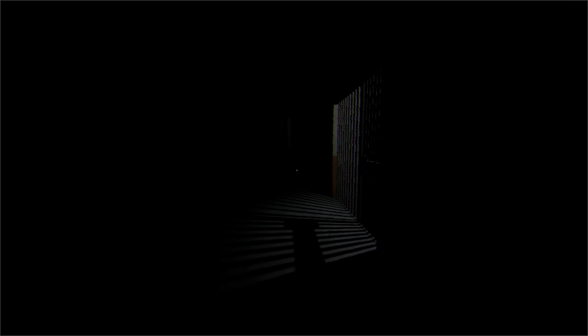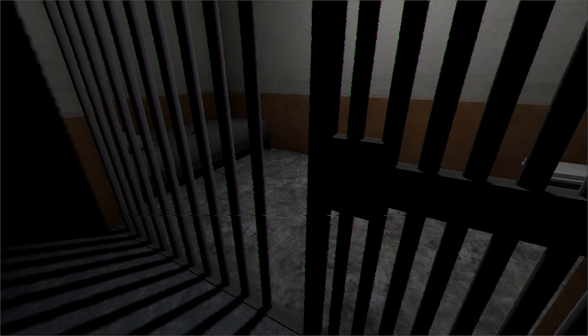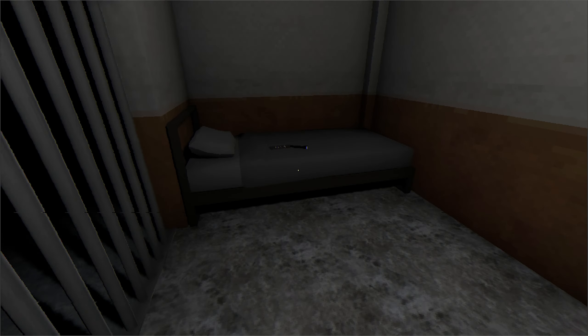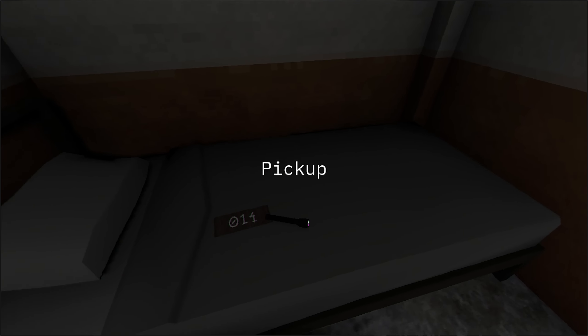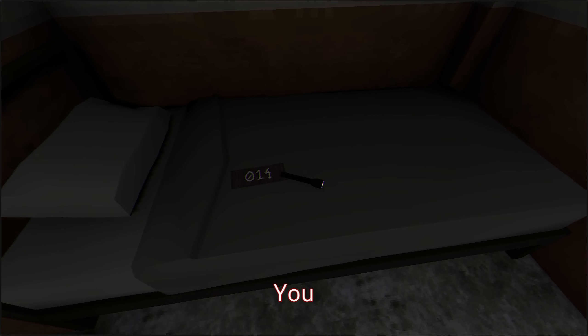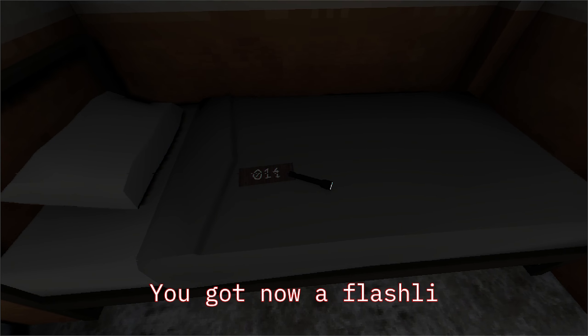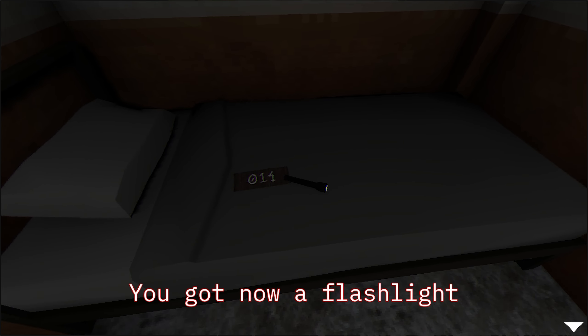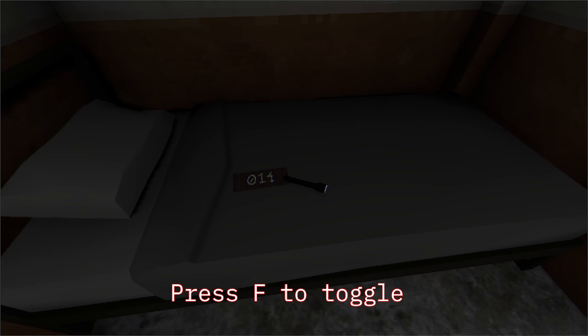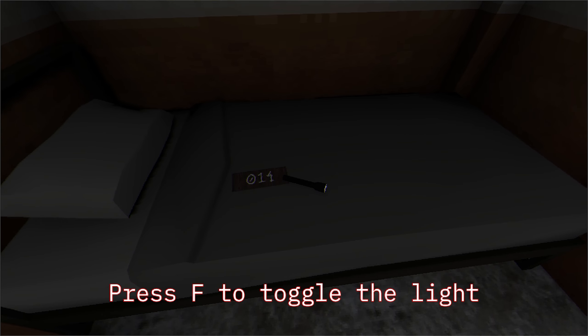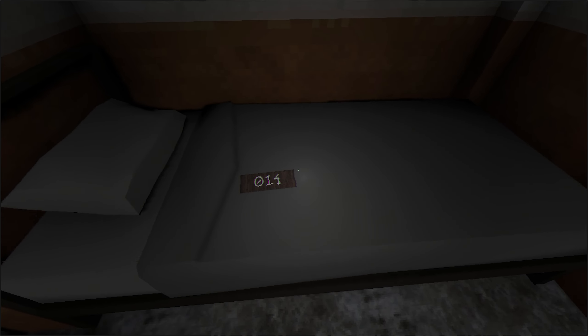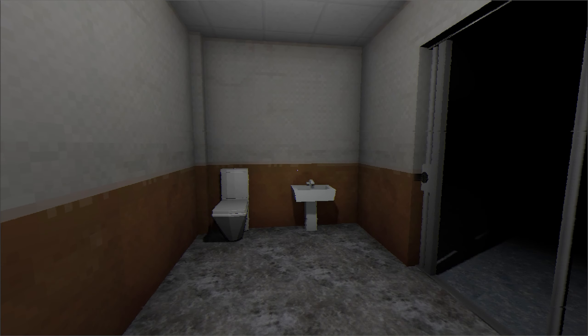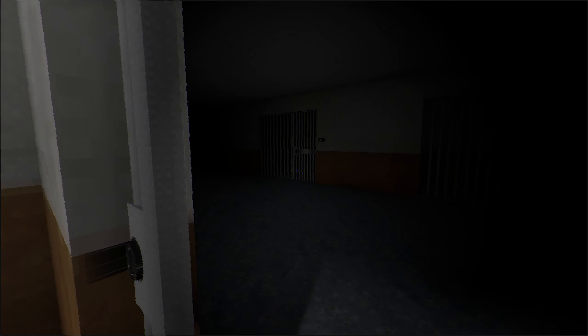You got now a flashlight. Press F to toggle the light. All right. All right. Now we can see in the dark.